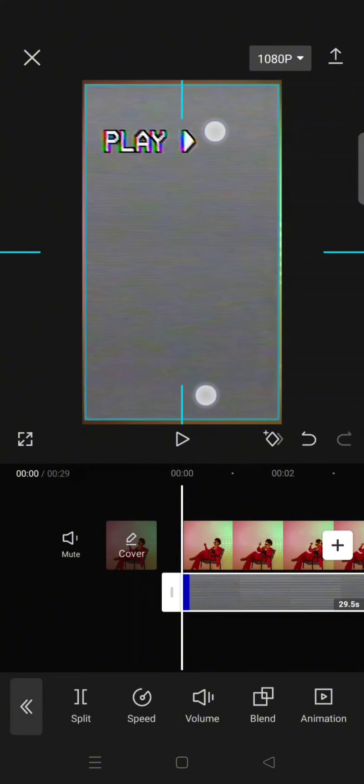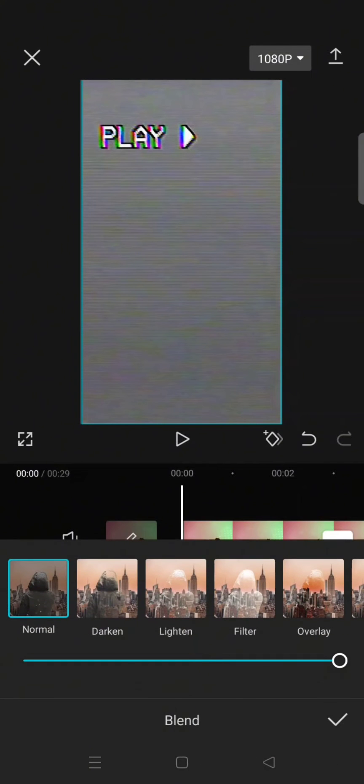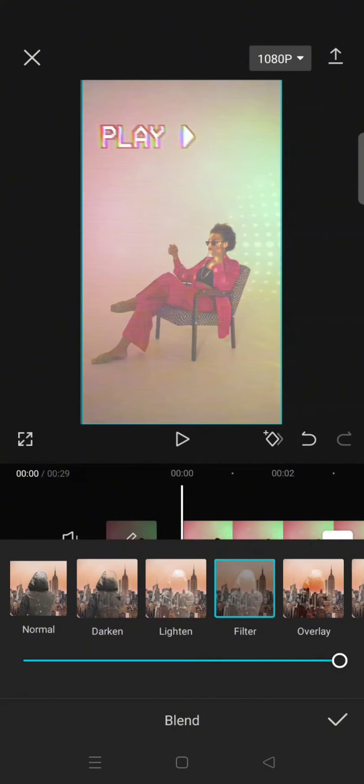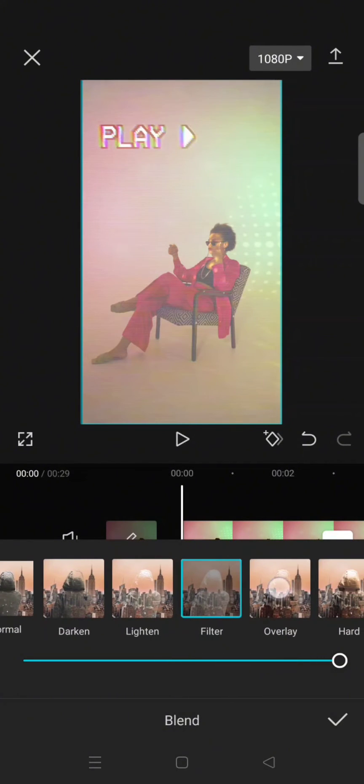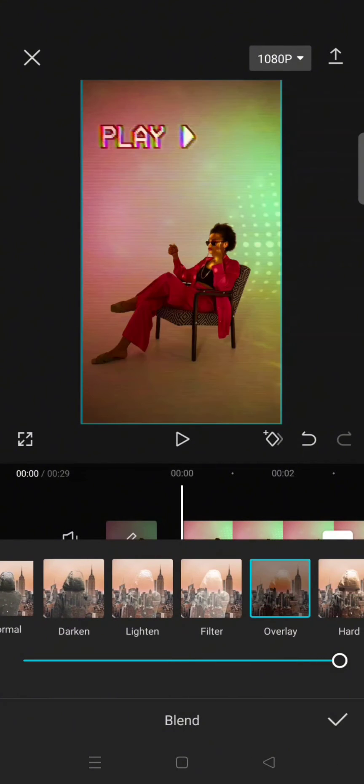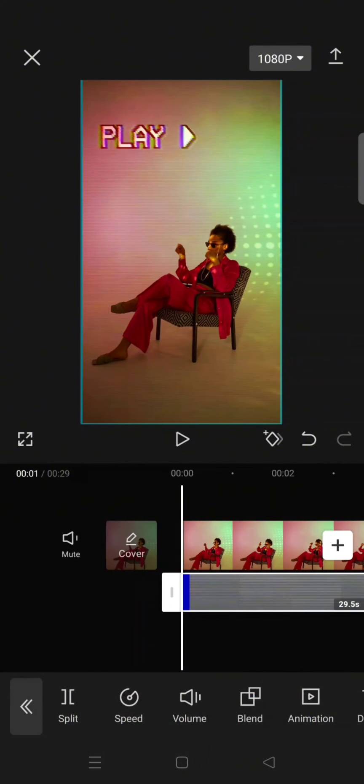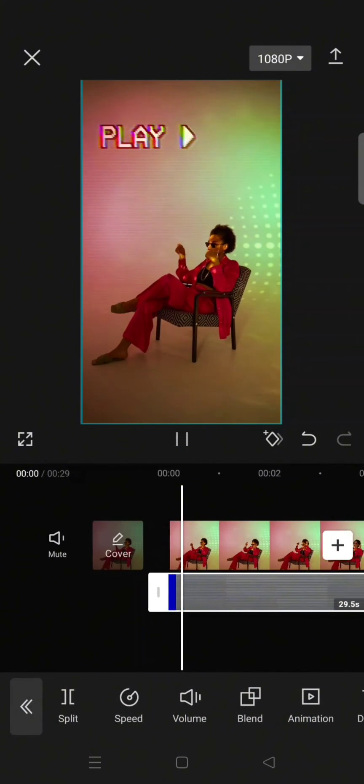Then adjust it to your clip, adjust the size like this. Then go to Blend and choose the mode that you want. So in this case I'm using the Overlay mode. Now just click on the check icon and this will be the final result.